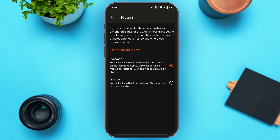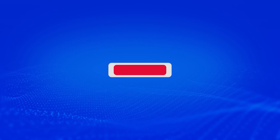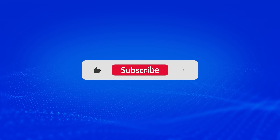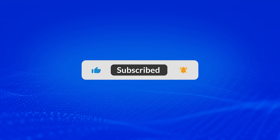After that, you'll be able to see the flyby. That is how you see flybys in Strava. I hope you found this video helpful. Thank you for watching — make sure to like, share, and subscribe to our channel.